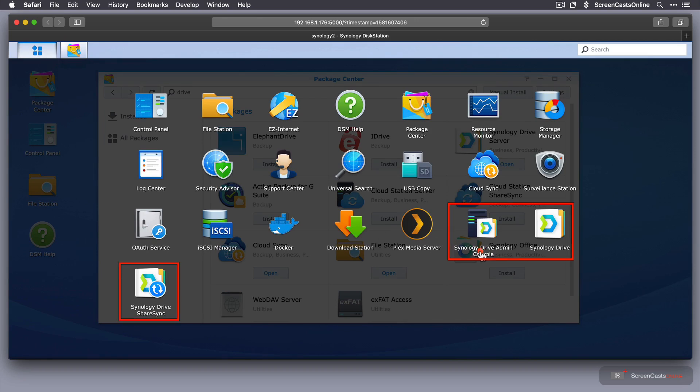Synology Drive Admin Console. That only appears when you're the admin user. Synology Drive itself, and Synology Drive ShareSync. That allows you to synchronize between different Synologies.